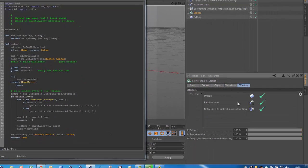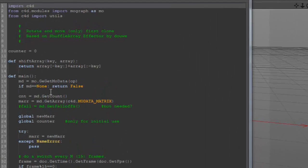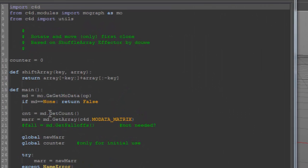And the operand is of course the clone, but the effector is in the MoGraph effector top. So that's why you can use operand to get the MoGraph data. Then we get the number of clones and we get the array for the matrix data.